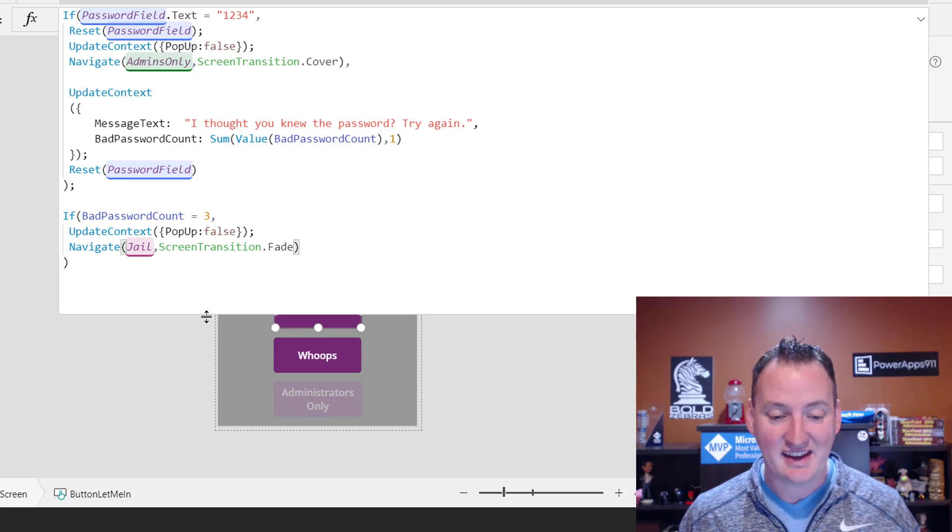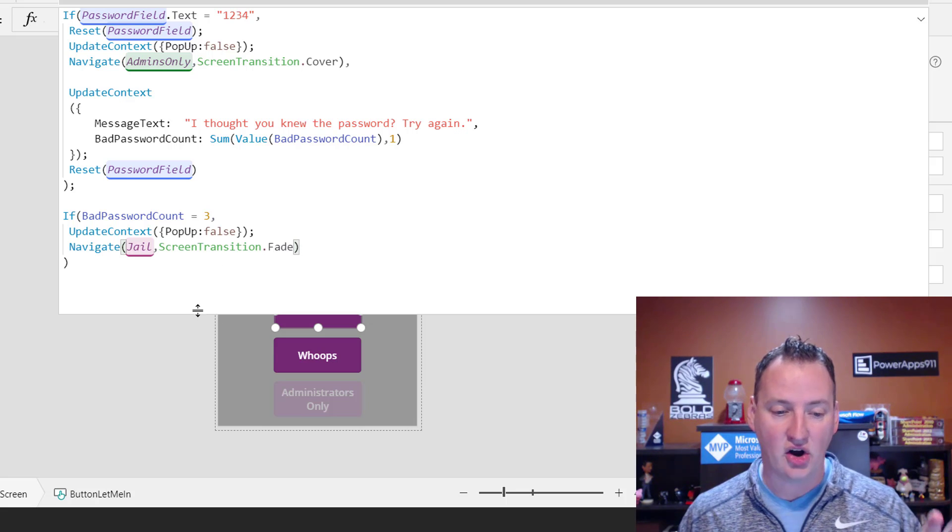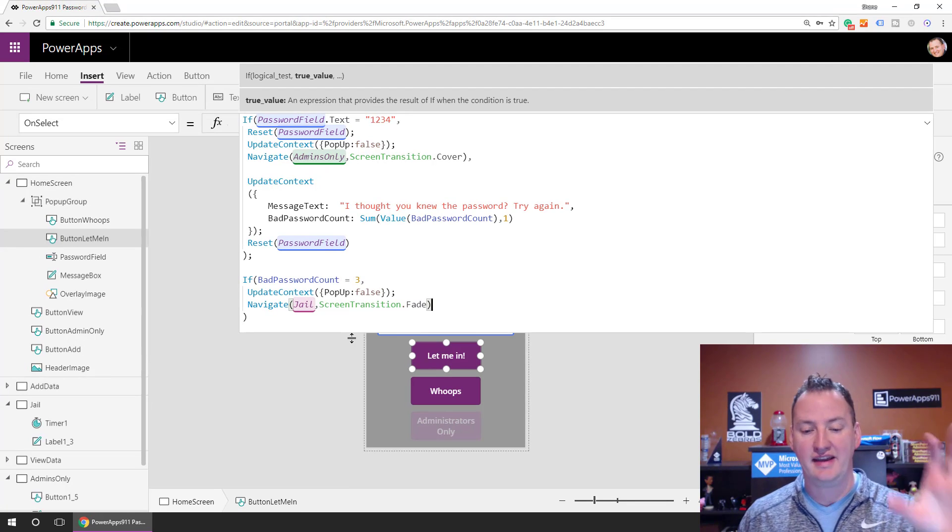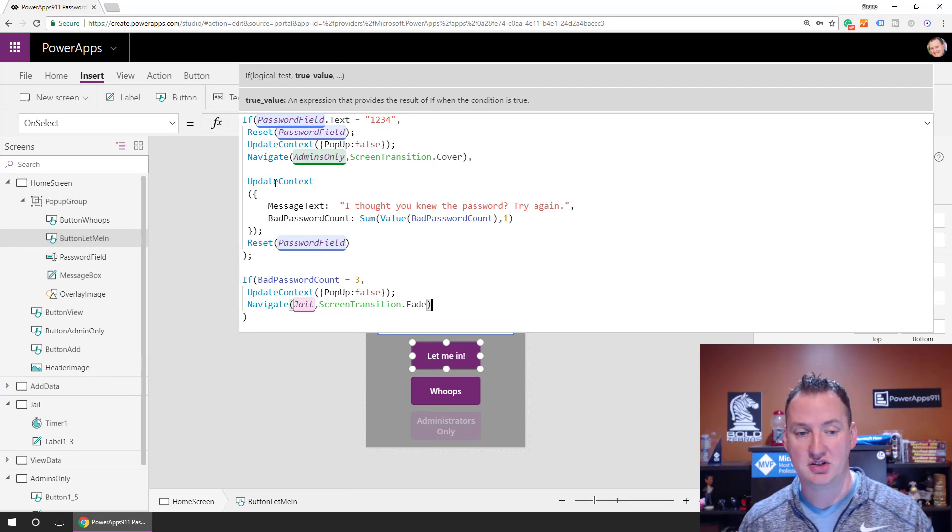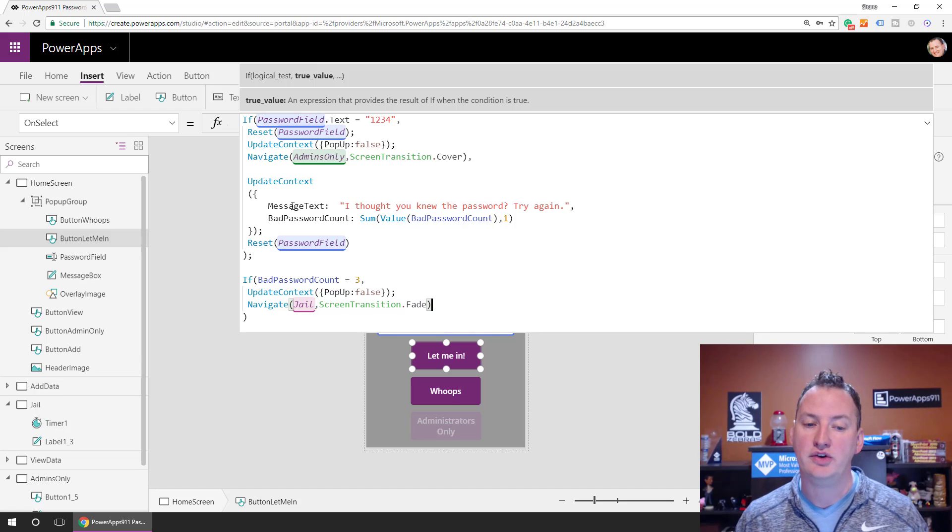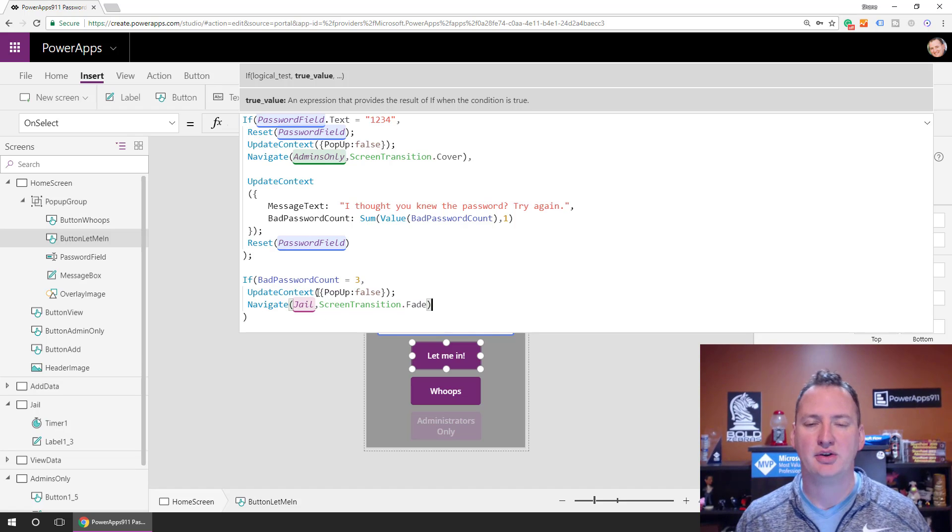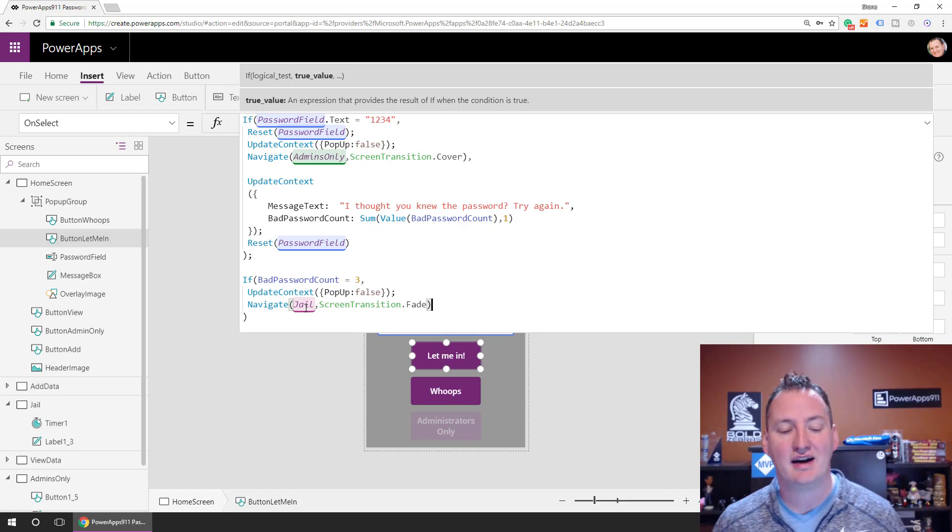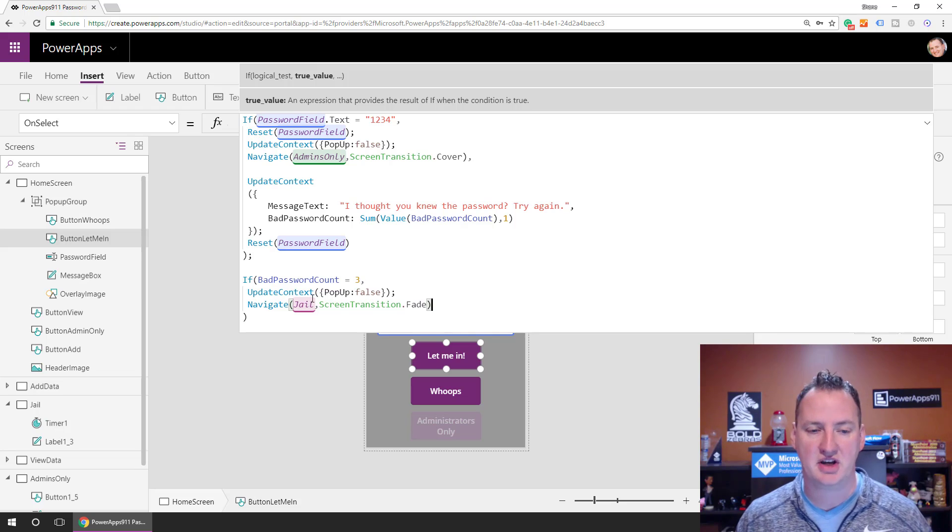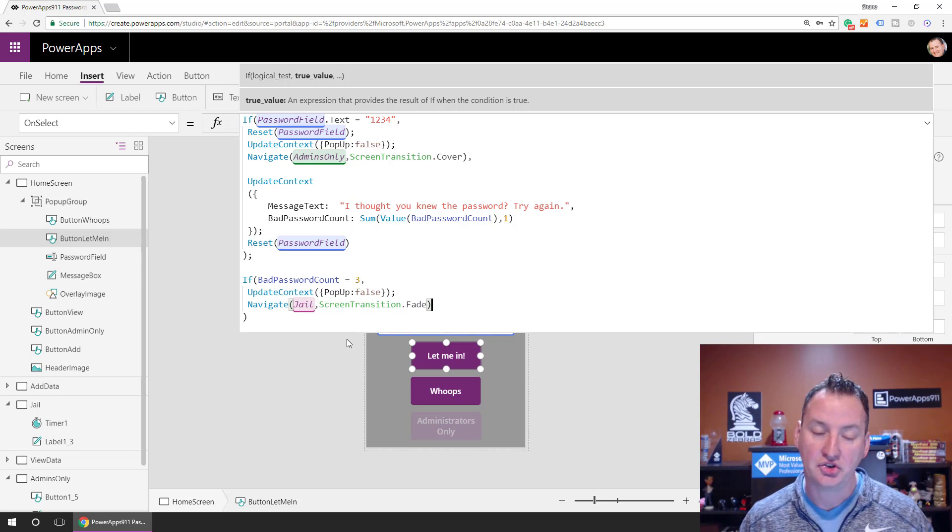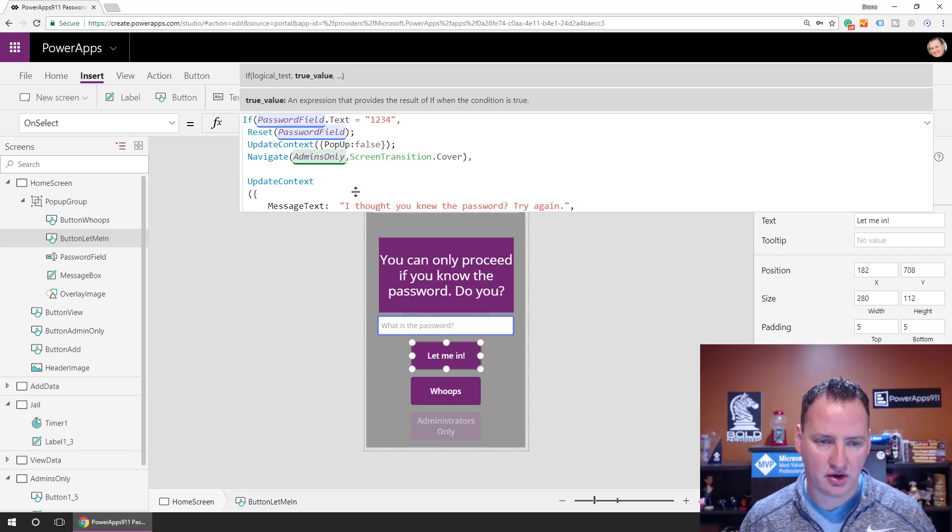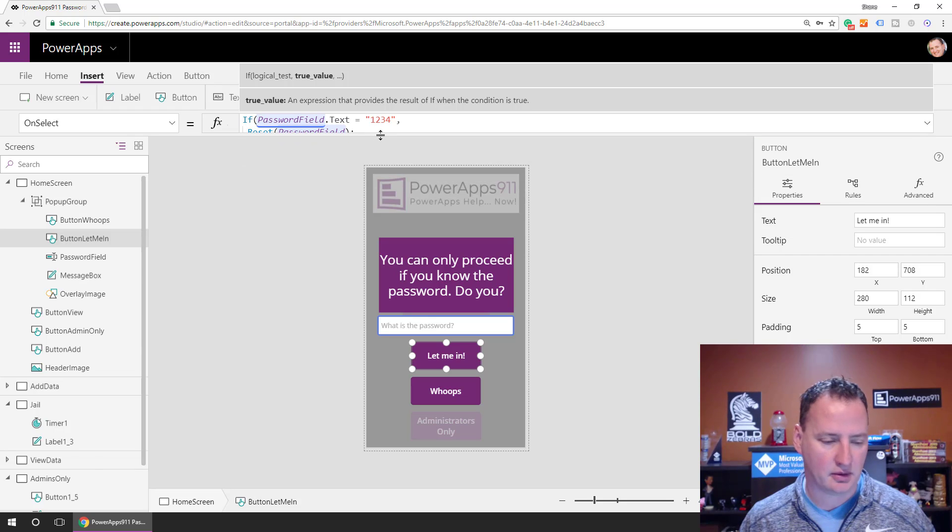Okay, so that's it. That is all of the functionality that it takes to make this let me in button function, right? We've got the, what do we do if I put in the right stuff? What do we do if I put in the wrong stuff? If they put in the wrong stuff too many times, then let's send them off to jail. So let's go look at Jail. So we'll make this smaller again because it does get in the way.